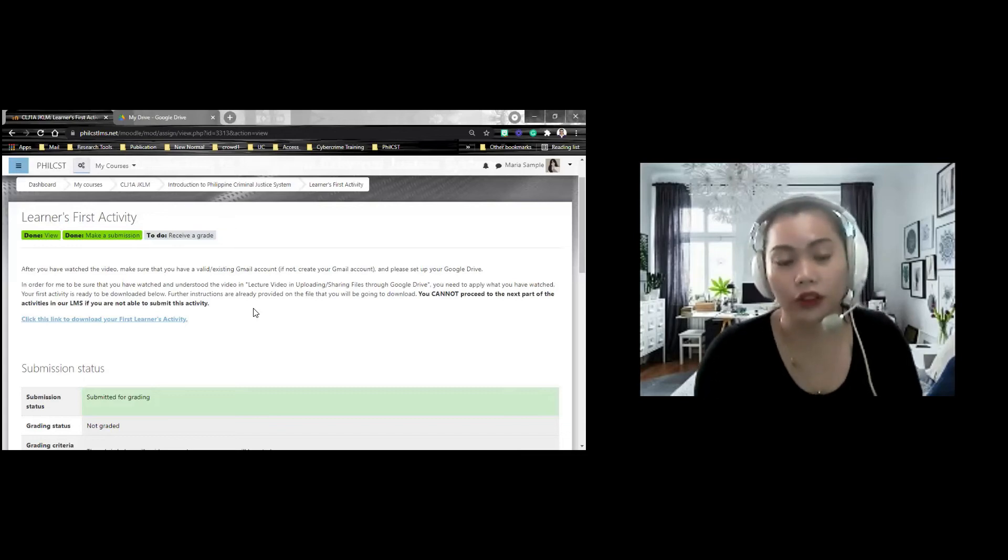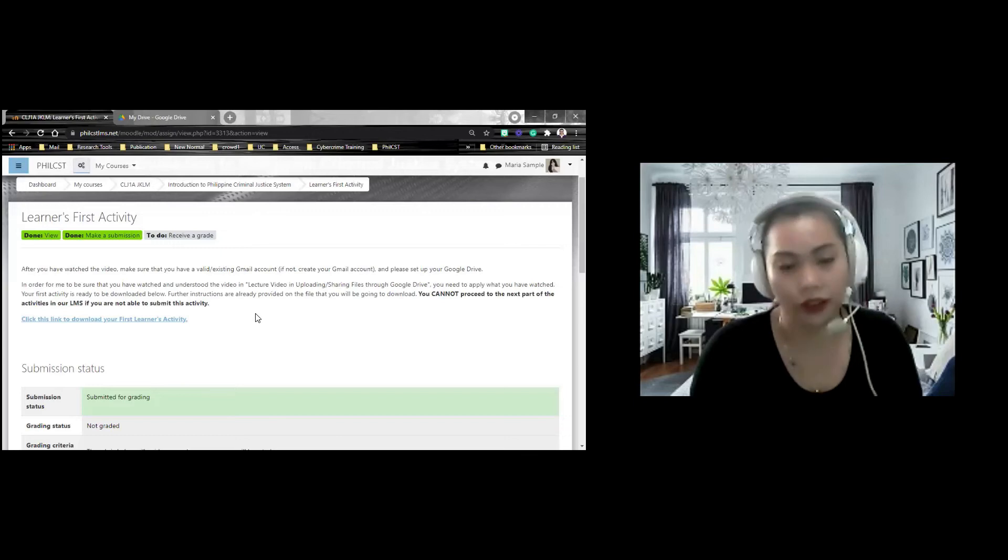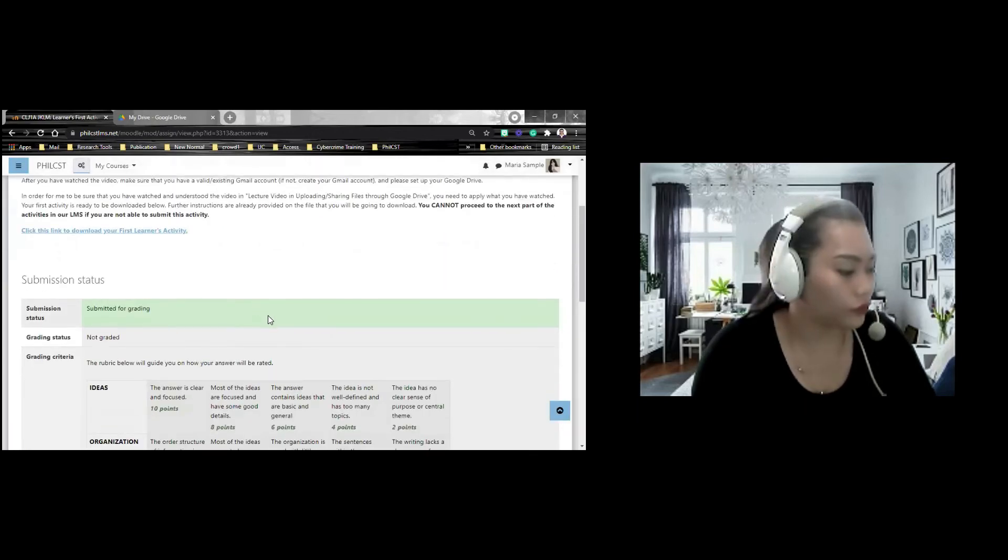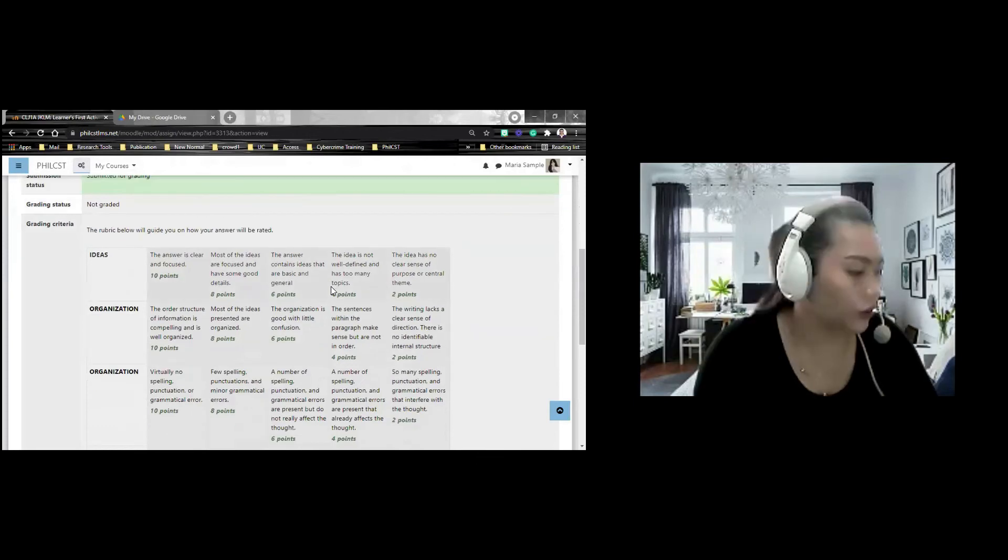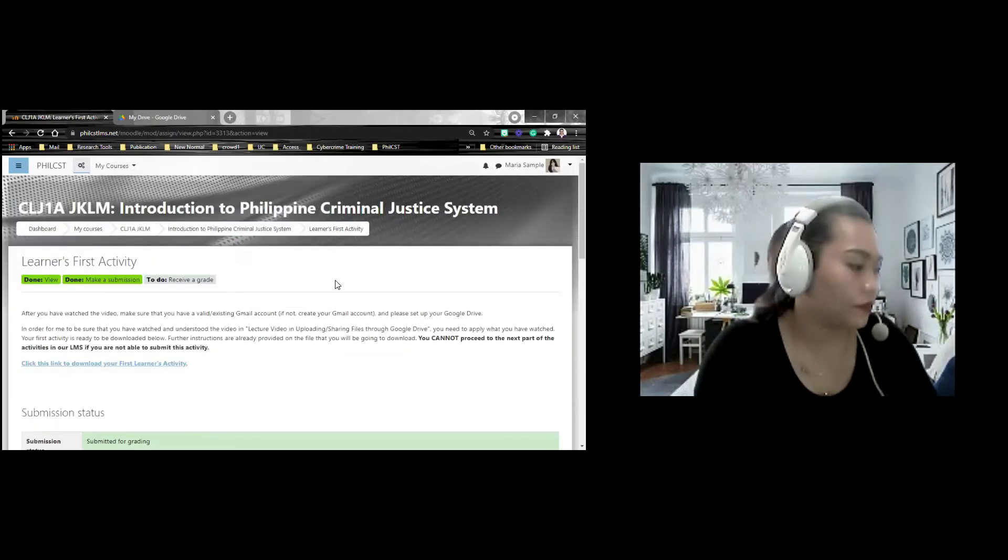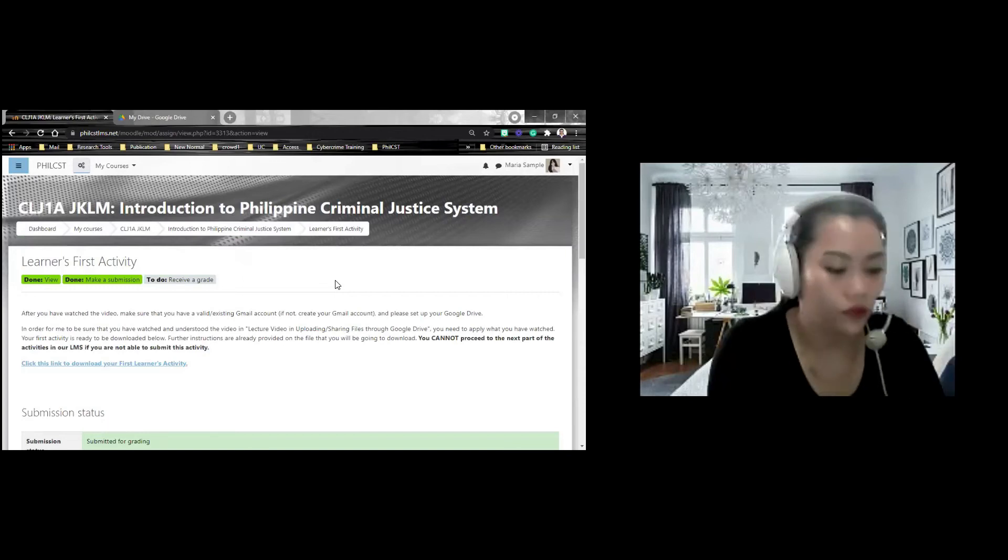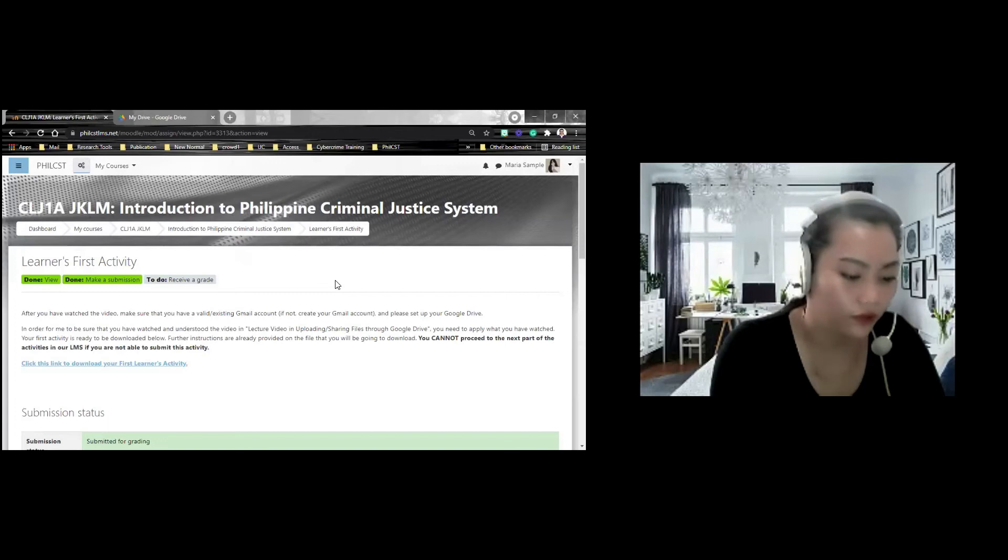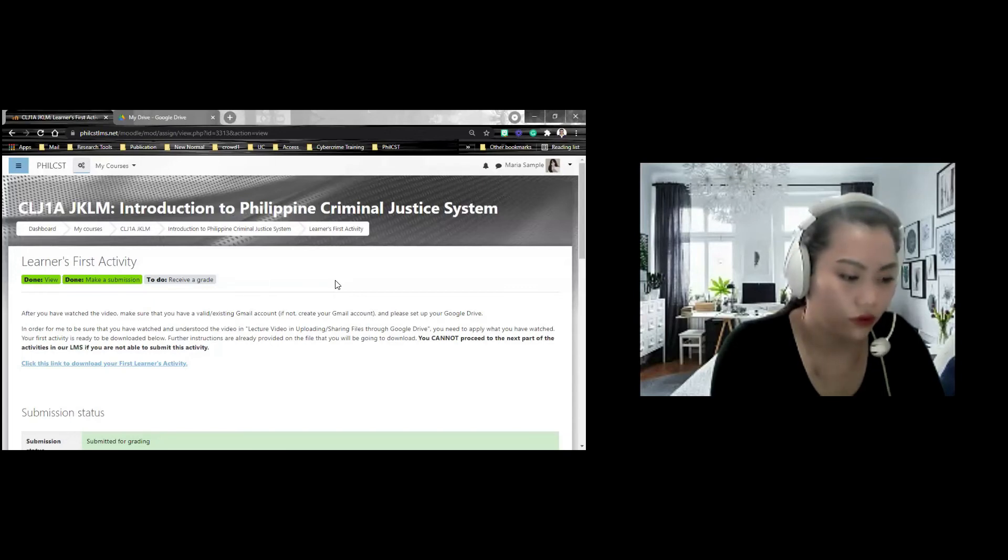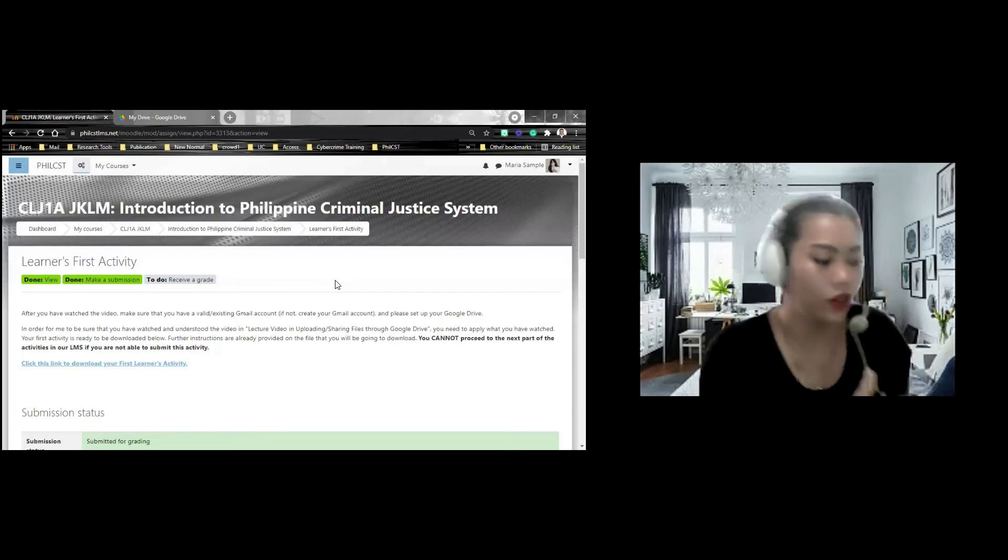kapag kapapasa nyo pala ng learner's activity, mag-antay kayo hanggang ma-check ng advisor ninyo kasi, or facilitator ninyo kasi, tinitignan naman nila yan. sa sobrang dami naman ng sadyante, baka hindi nila matchag agad. So, you need to wait. Just give me one moment. I-check po siya dito para makaperceive si Maria.